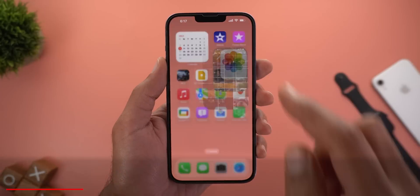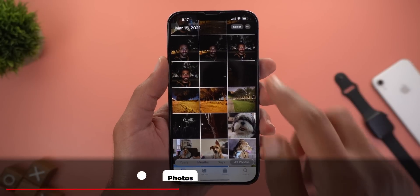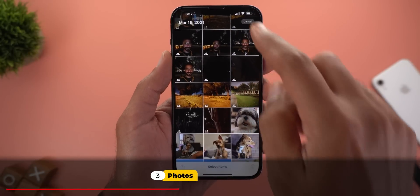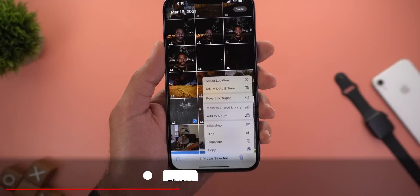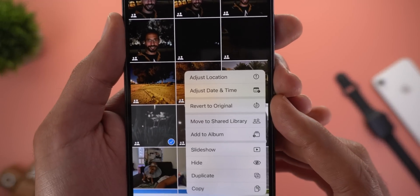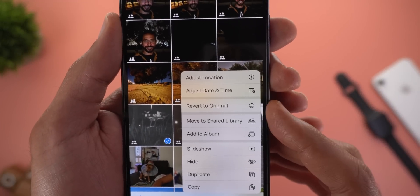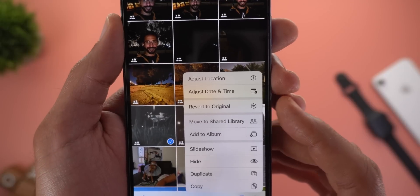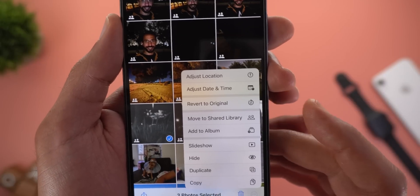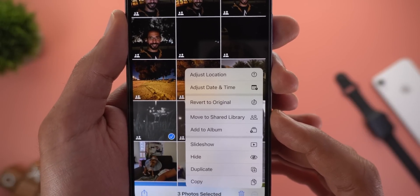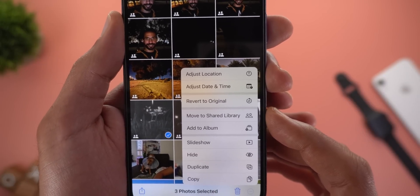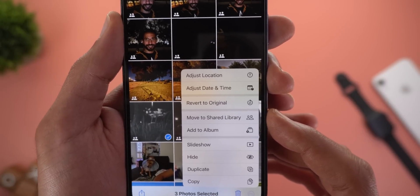Now let's talk about the Photos app. When you multi-select photos and then tap the ellipses, you have the option to revert all photos to original if they are edited, and also move them to your shared photo library if the feature is activated.